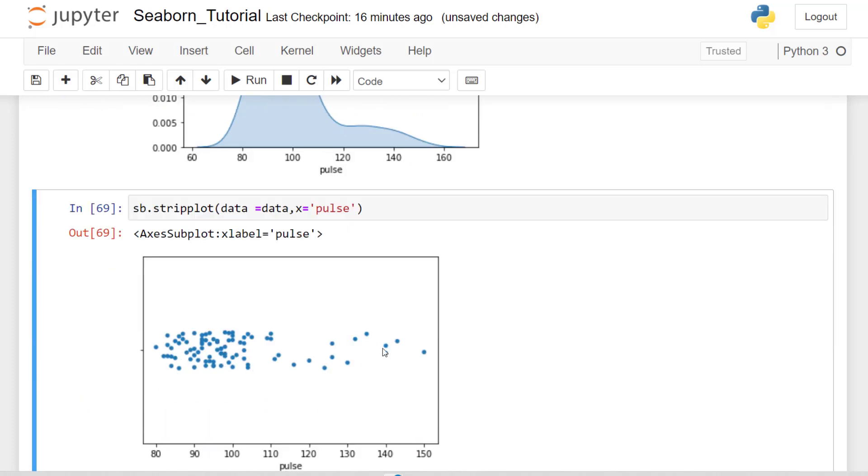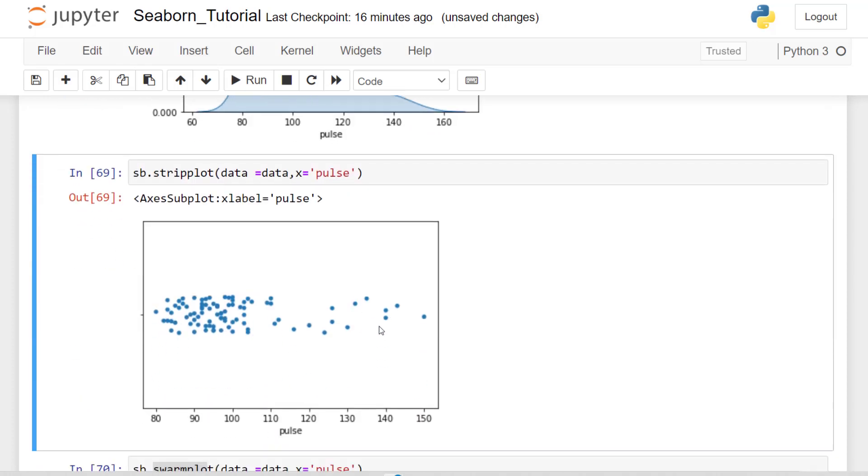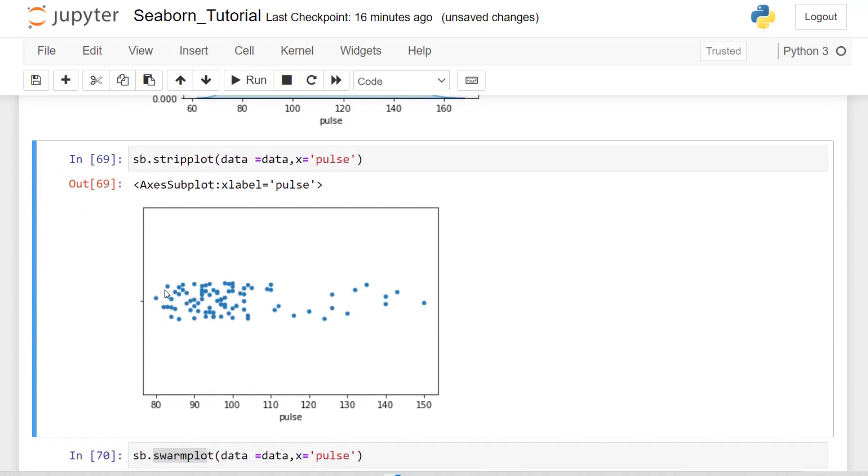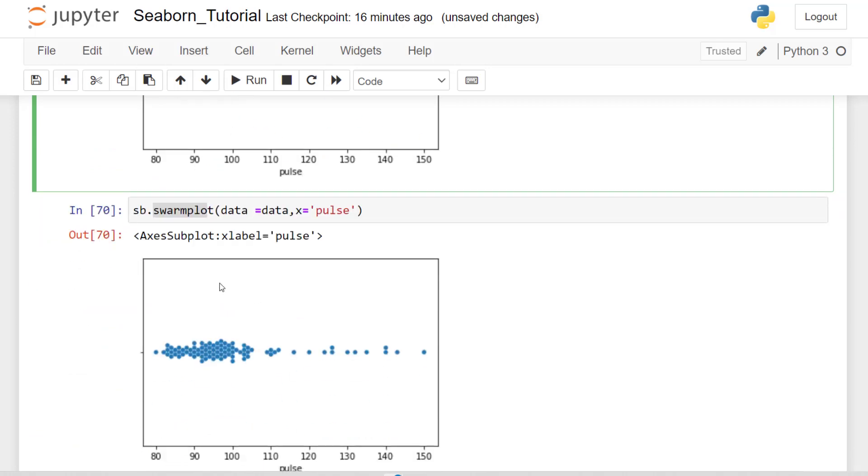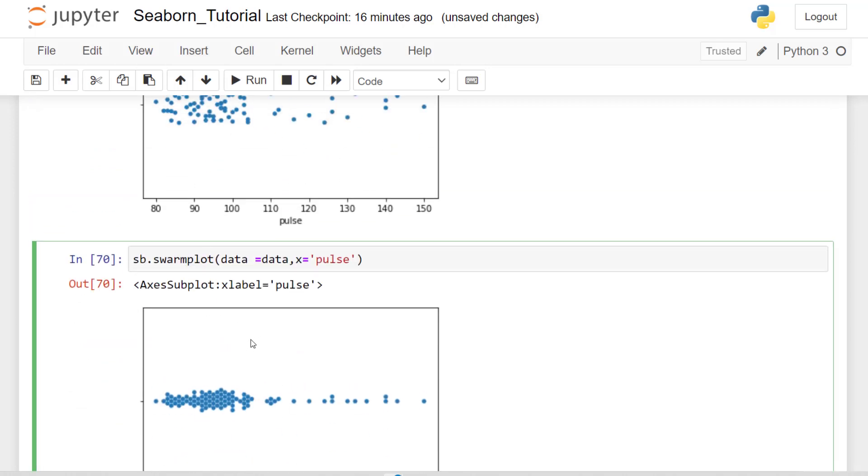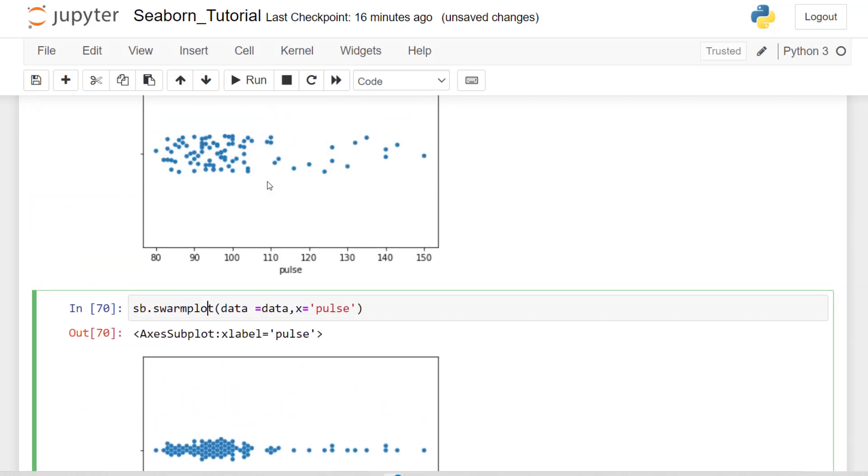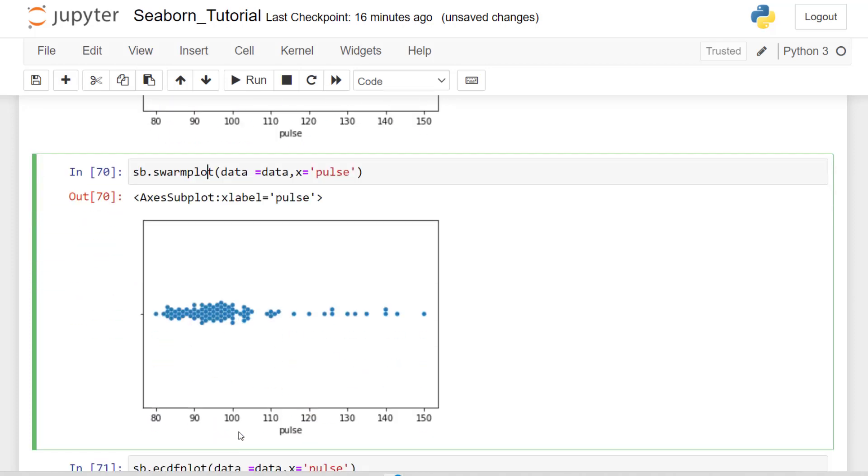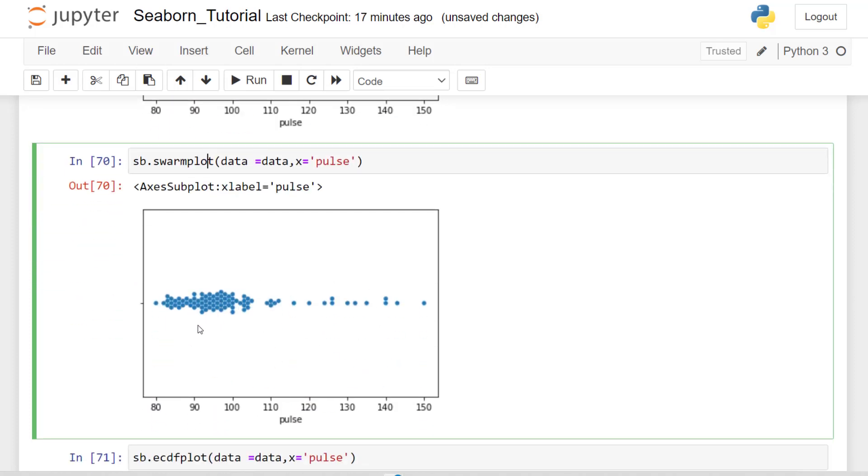We can use a strip plot, which also gives us a distribution. All we're doing is changing the first part of that. Of course, you can continue to style this plot. But we'll see about this a little bit later. We can use a swarm plot, which gets rid of some of what we call the jitter and makes this a little bit tighter.